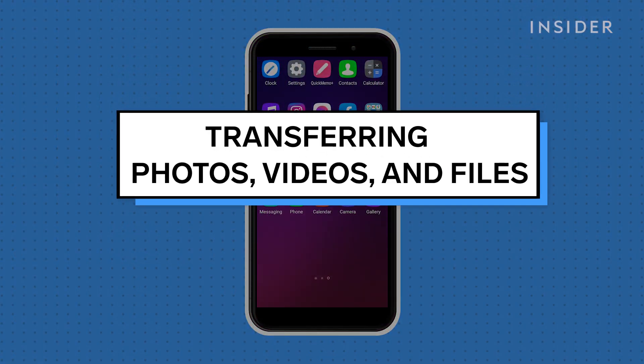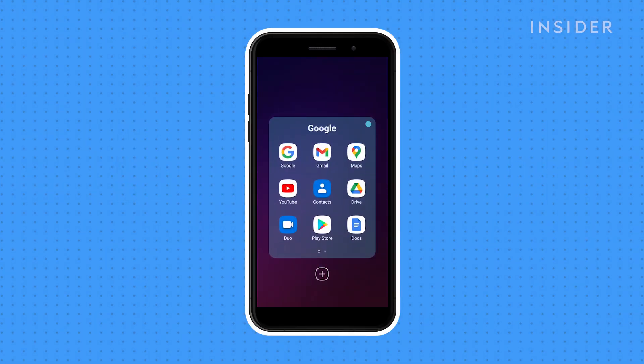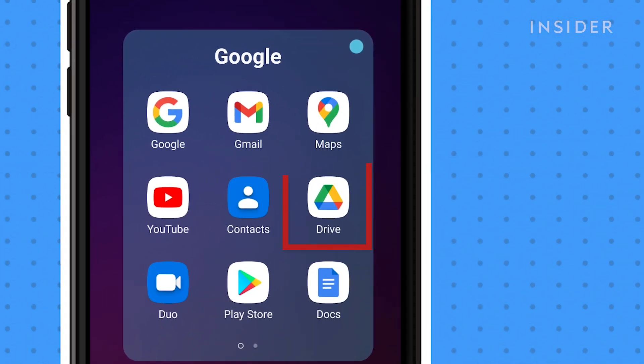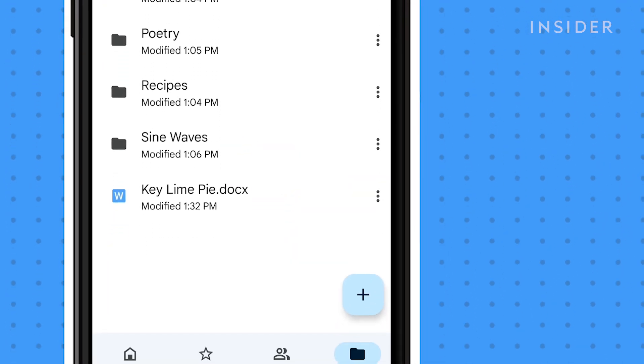Using Google Drive is a great way to upload and download any files. Be sure that you are logged into your Google account, then open up the Google Drive app on your device.